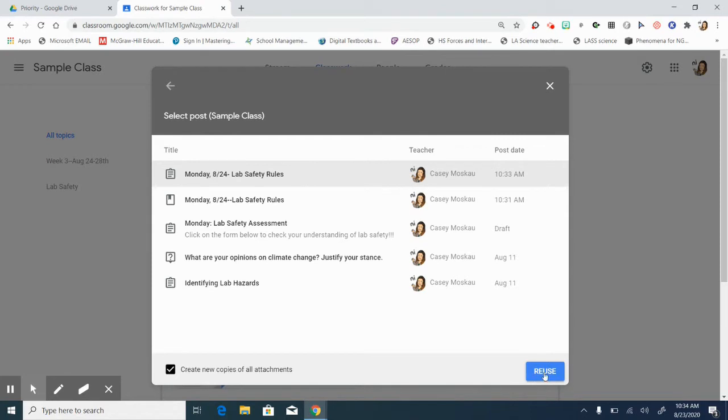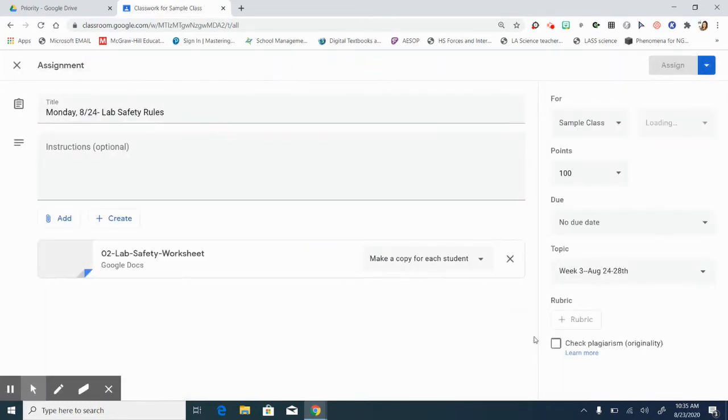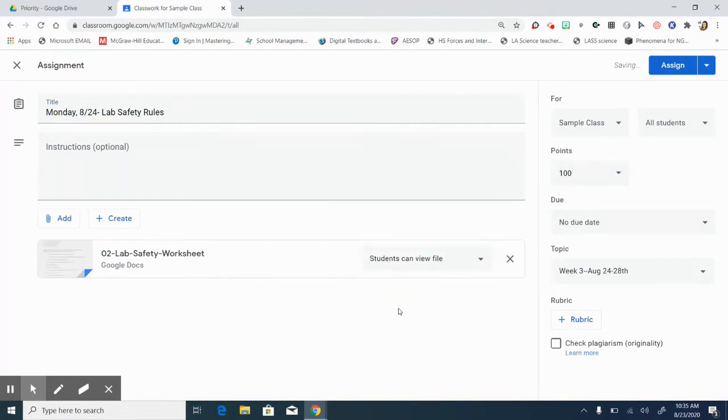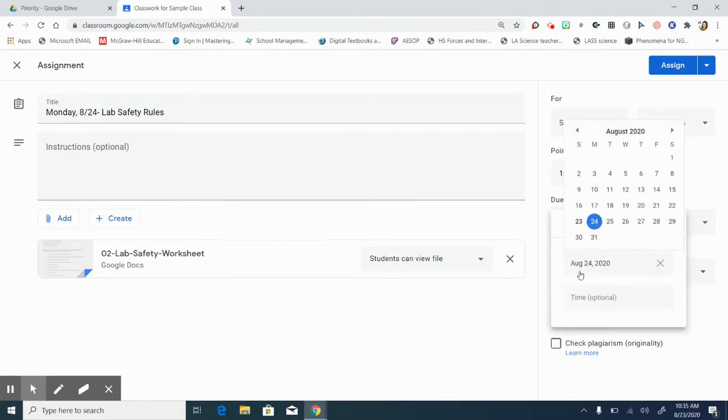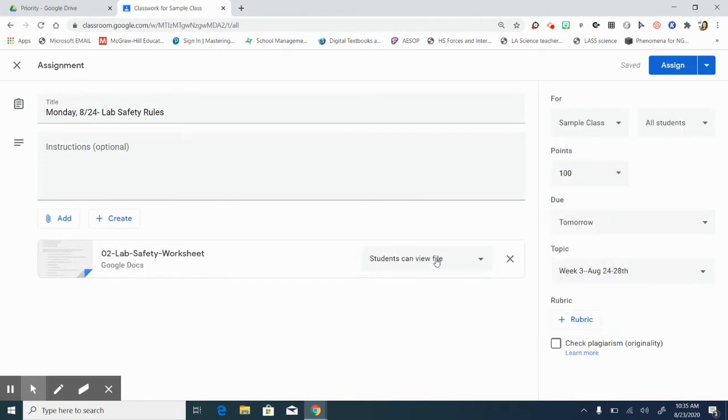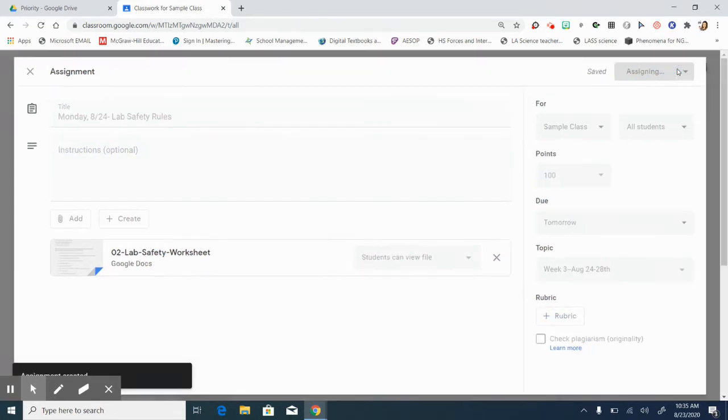That way you get the copy in your drive. So we're going to reuse this post. It's going to create it for me in my sample class and then I'm going to go in quickly and just change this real quick so we can see what it looks like if we choose view only. So it is essentially identical. The only thing different is this one's going to be view only and the other one is going to be where the student got the copy.